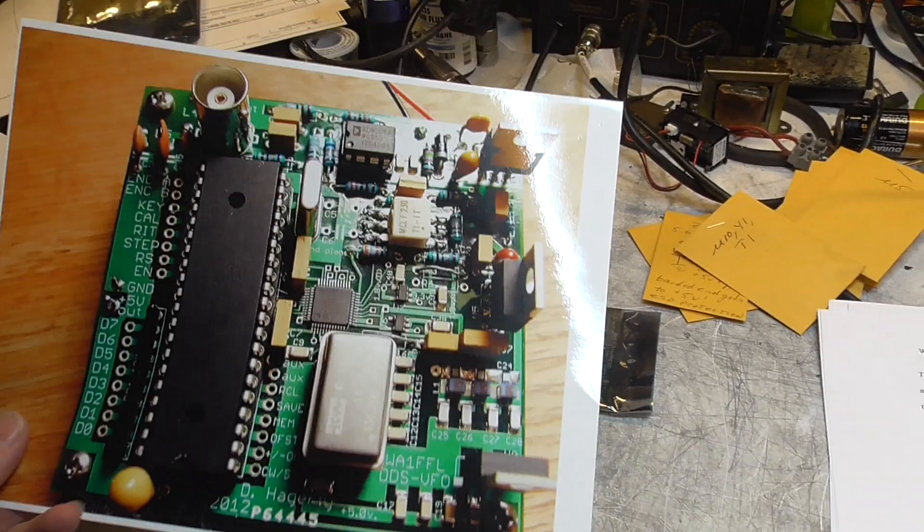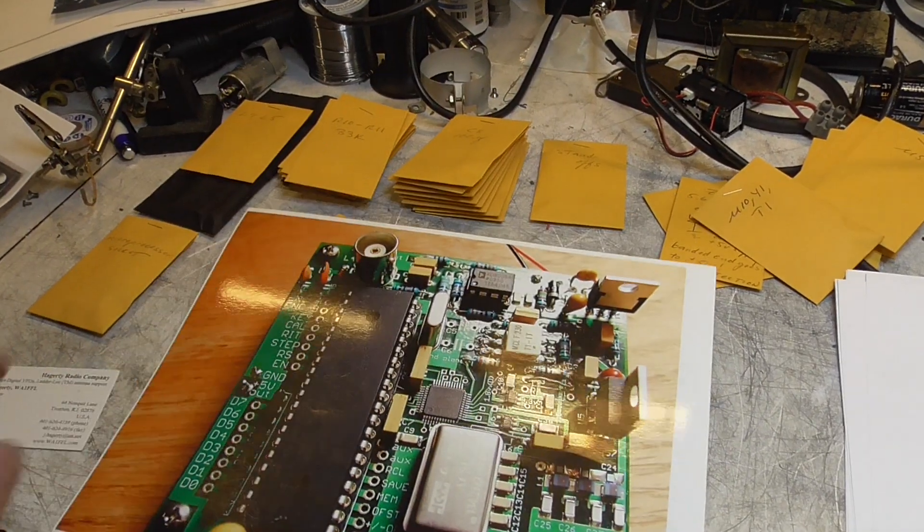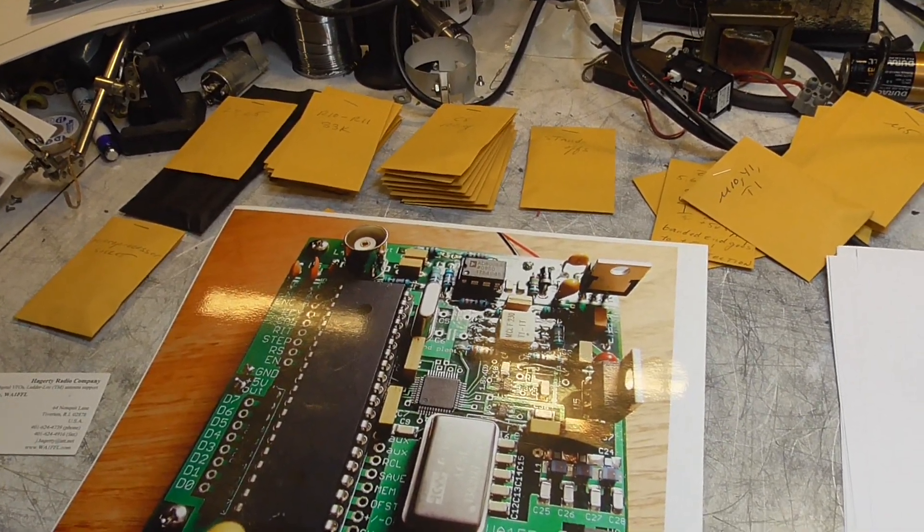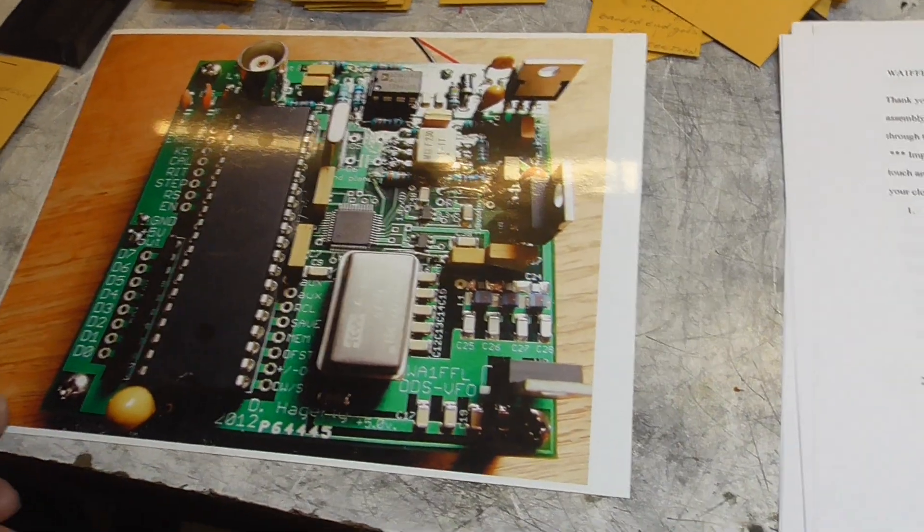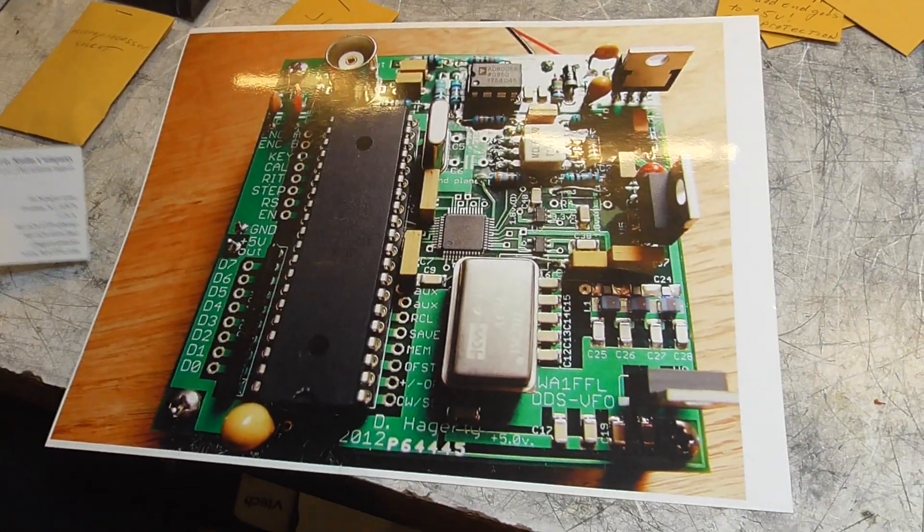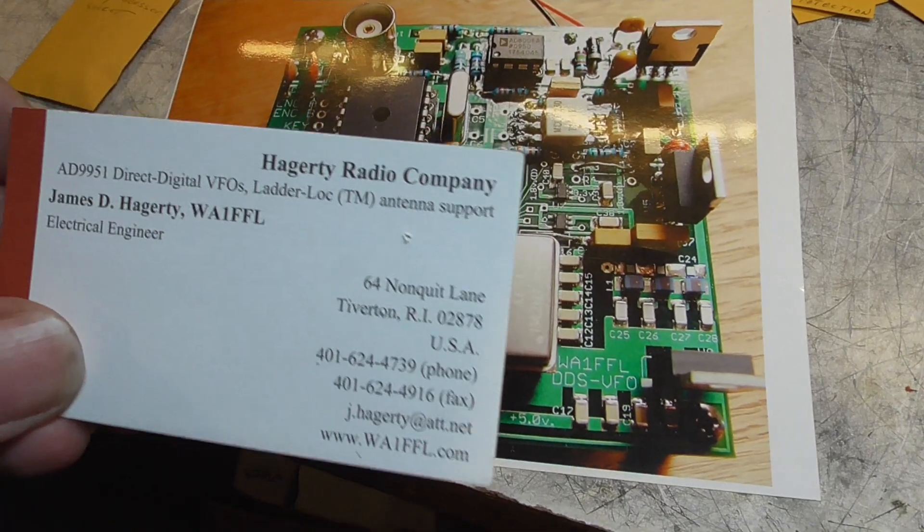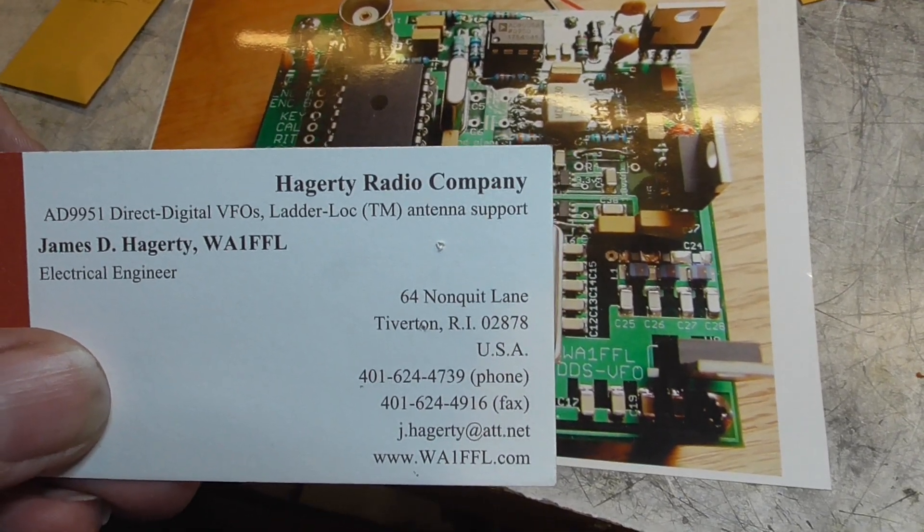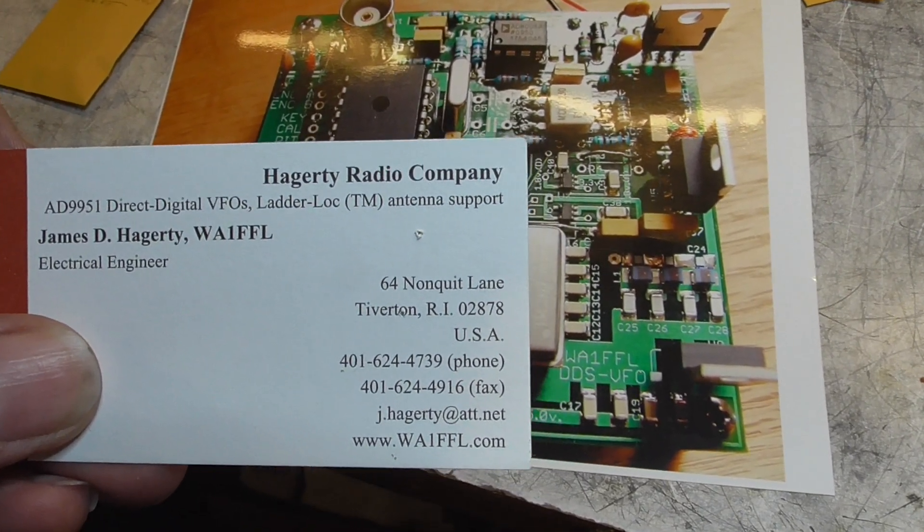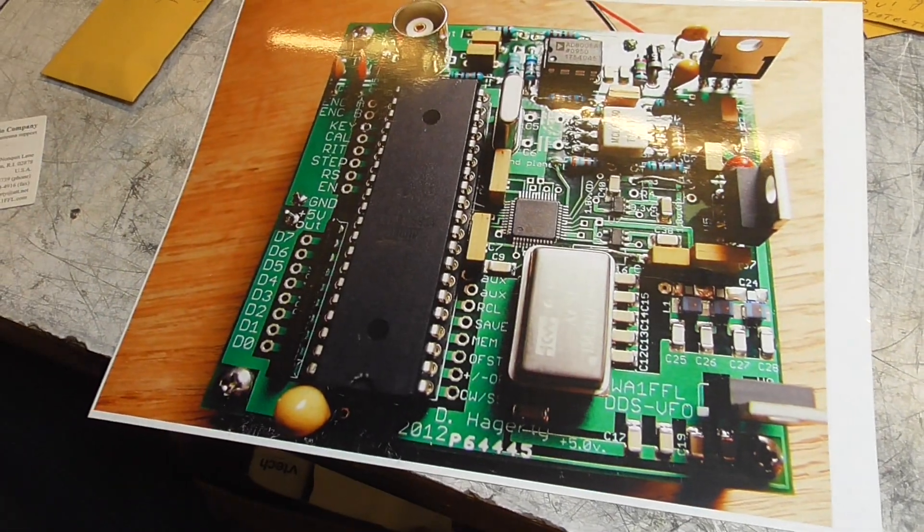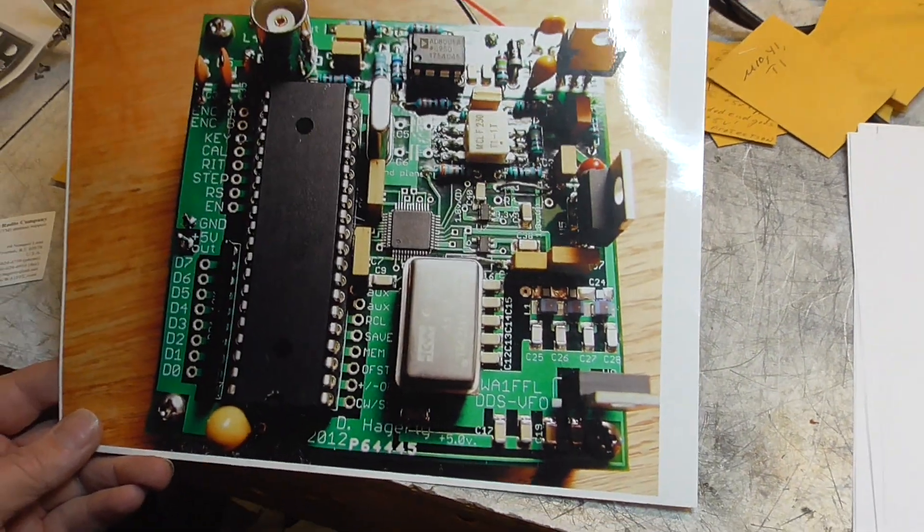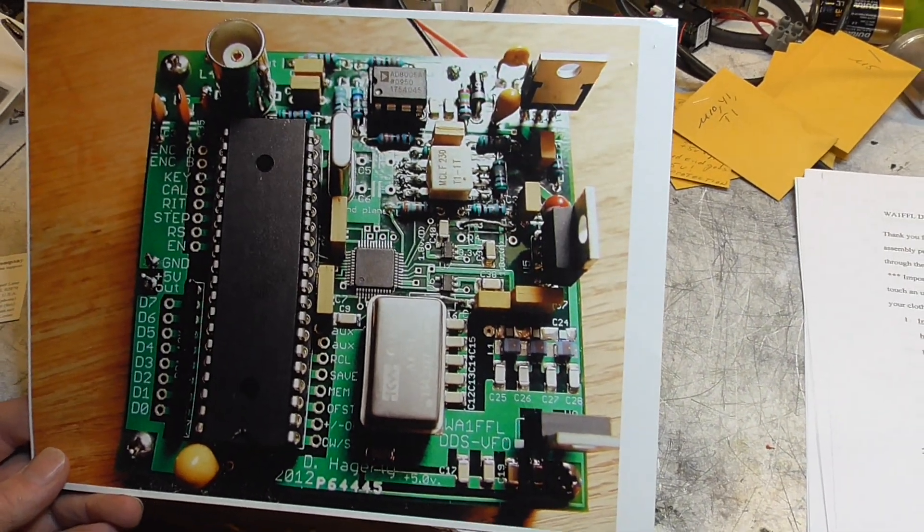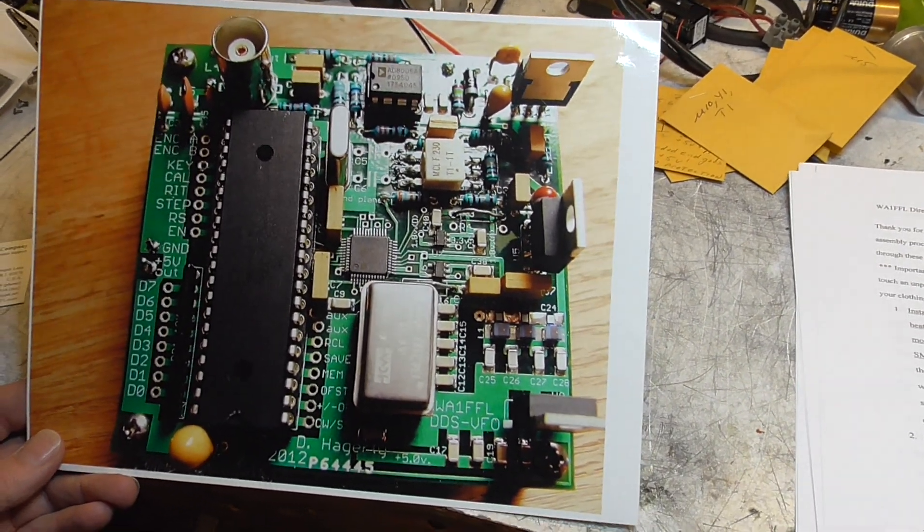Tonight we're looking at the WA-1 FFL VFO kit. It's put together by a fellow called James Haggerty down in the States. He runs a little outfit called the Haggerty Radio Company. So one of the kits that he provides or manufactures is these VFO kits.